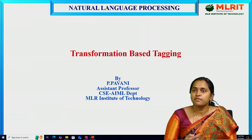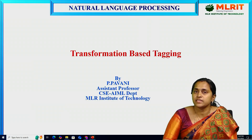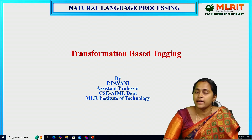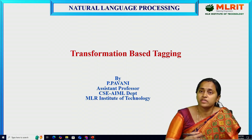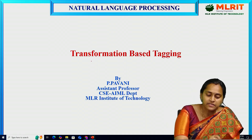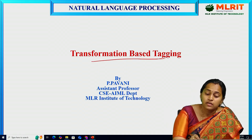Hello everyone, myself Paavani. I am working as Assistant Professor in CSC and ML department at MLR Institute of Technology. Today I would like to give a session on transformation based tagging.